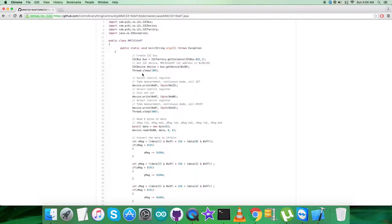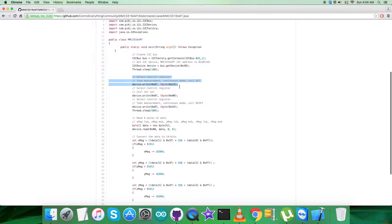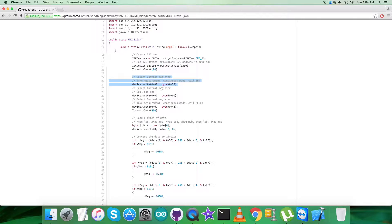Then we have the writing commands. We have to select control register with address 0x07 and send the command to take measurement continuous mode and coil set, that is 0x23. After that, select control register 0x07 with command coil not set, which is 0x00.